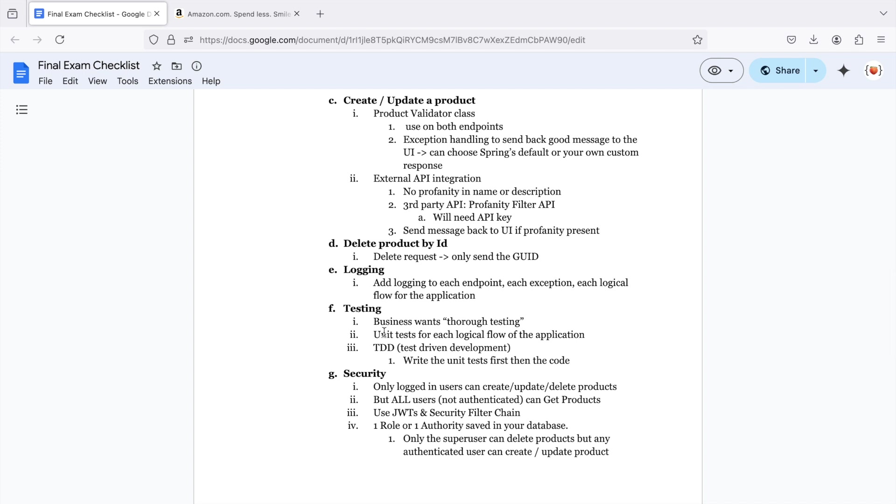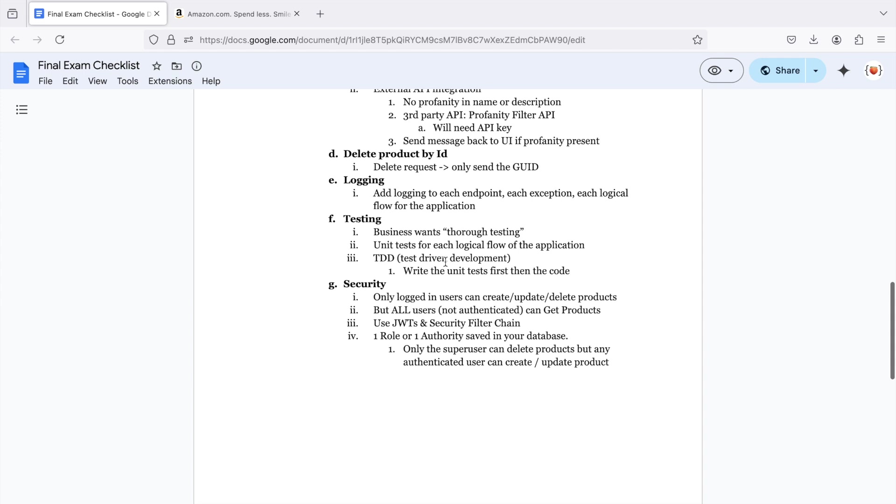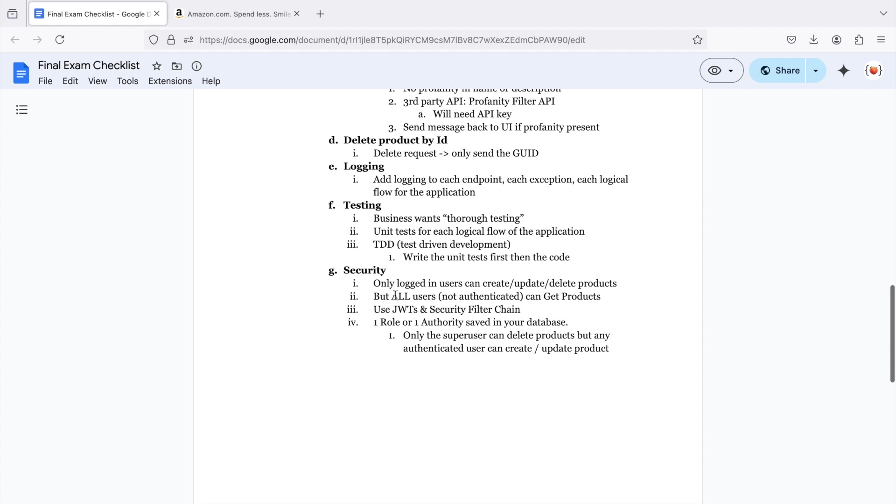Testing. The business wants thorough testing. So essentially what that means is you're going to have a unit test for each logical flow of the application. Try out TDD or test driven development. This is when you write the unit tests first, and then you write the minimum amount of code you need to get the unit test to pass.